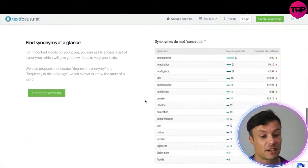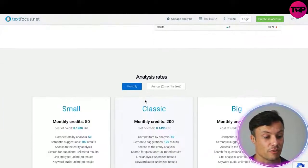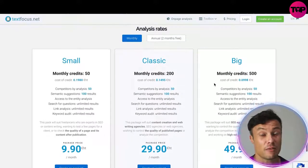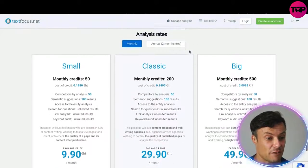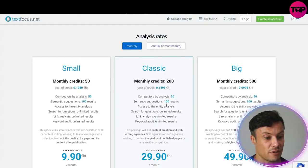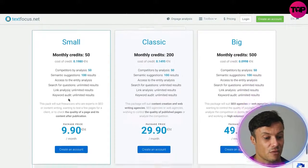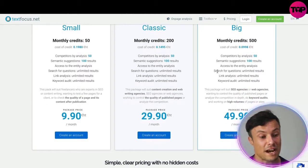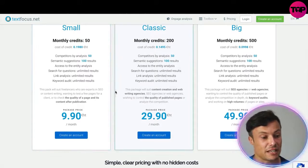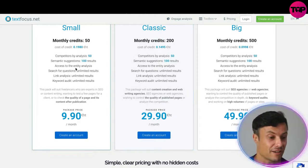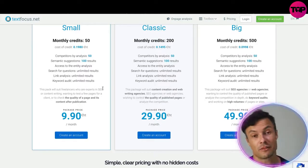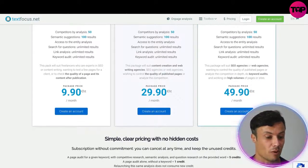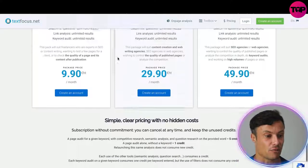Coming down below you get an idea of the pricing available. If you pay annually you get a reduced fee, and the tool works on a credits system with various packages. Obviously how often you use it determines how much you spend, and different levels give you access to different areas. All plans offer competitor analysis and semantic suggestions, but higher tiers give you access to more keywords and more information.